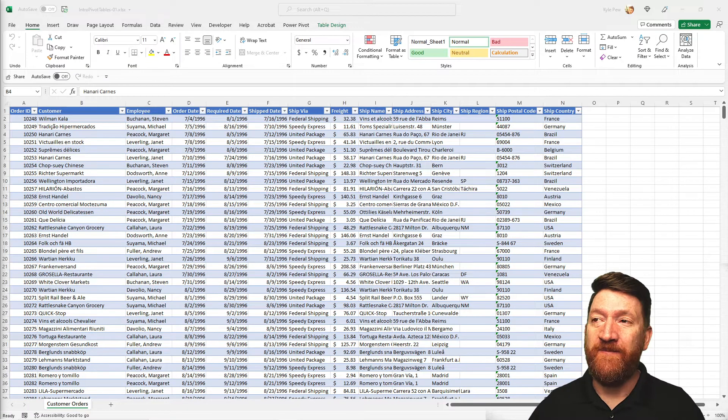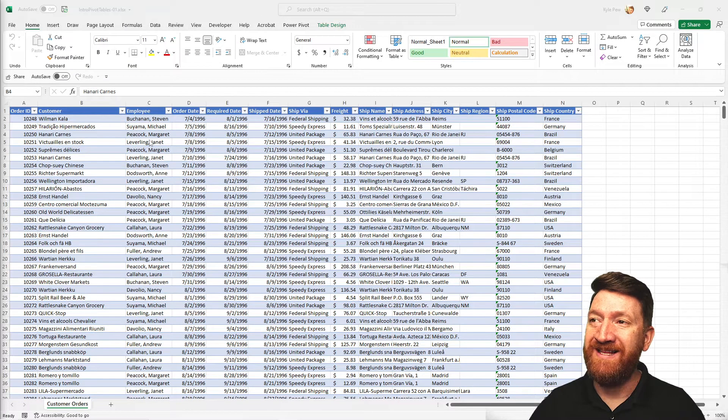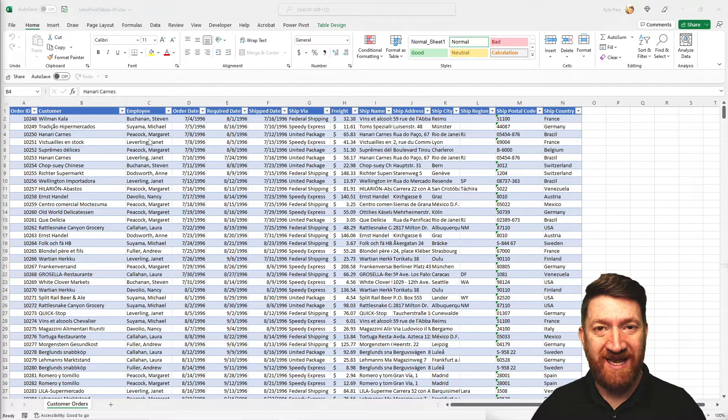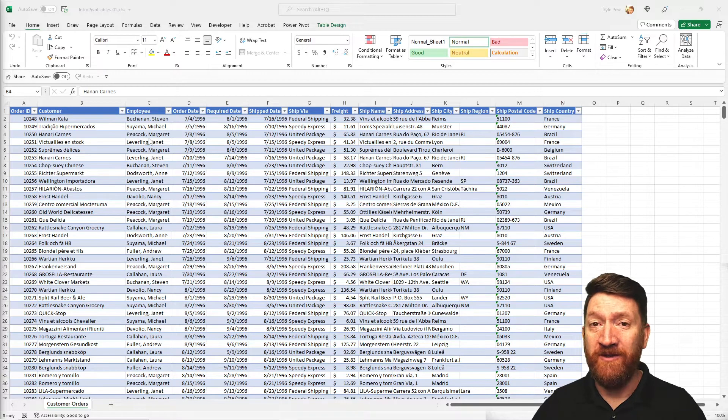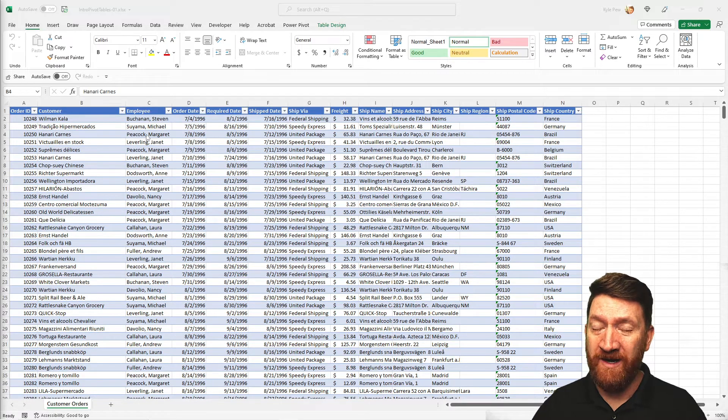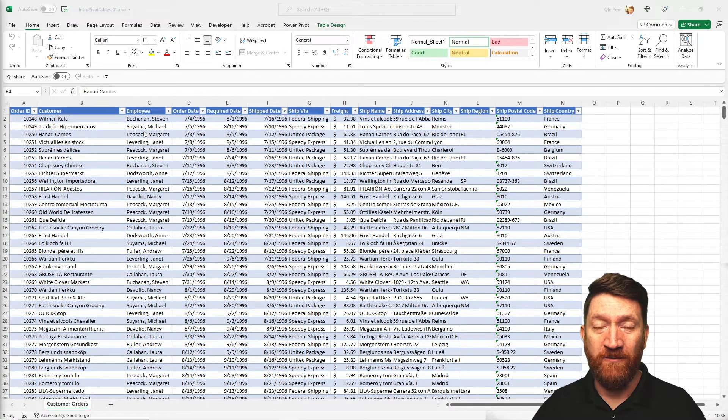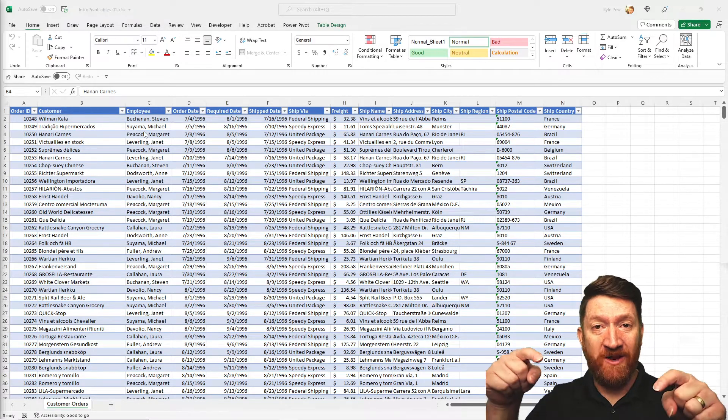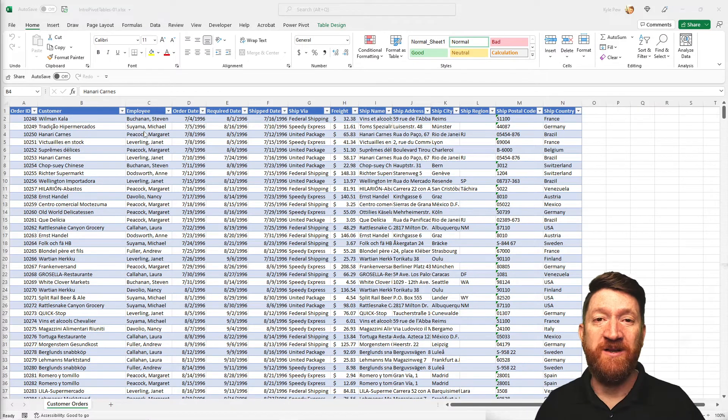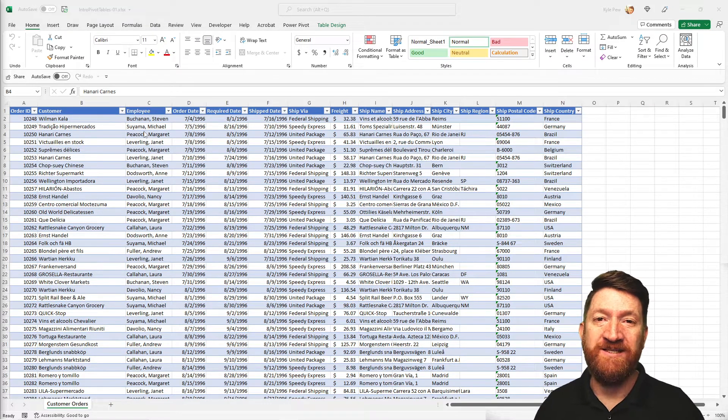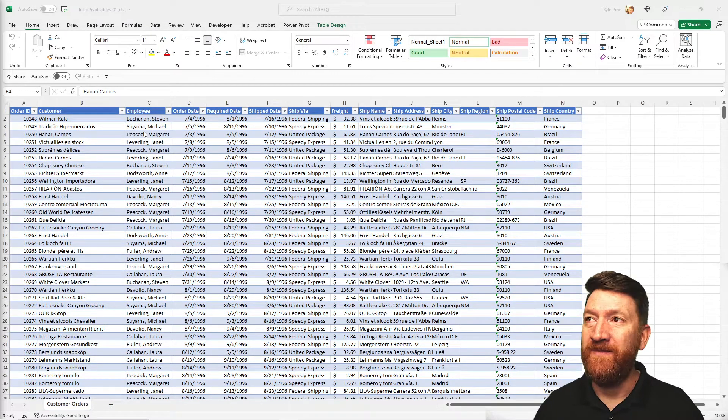Open in front of you, I've got the same example file that I used in part one and part two. If you haven't downloaded that, jump down into the description of this video and download the example file.